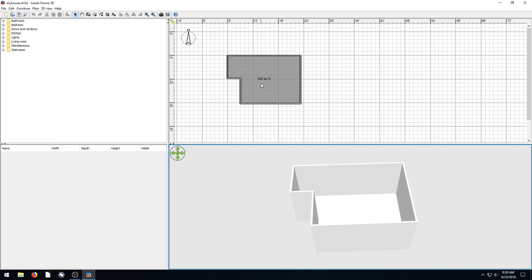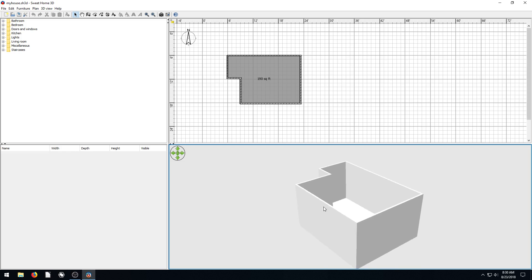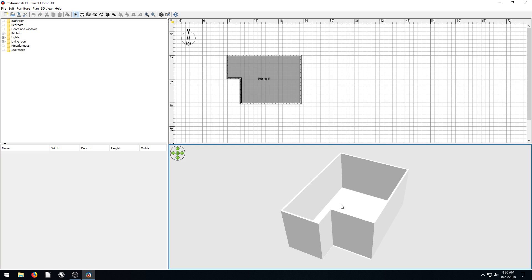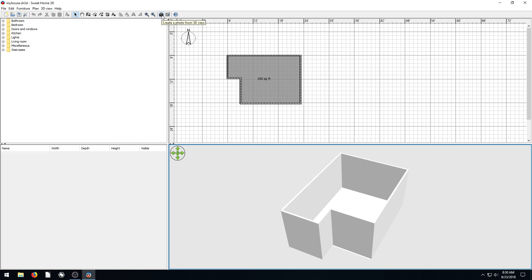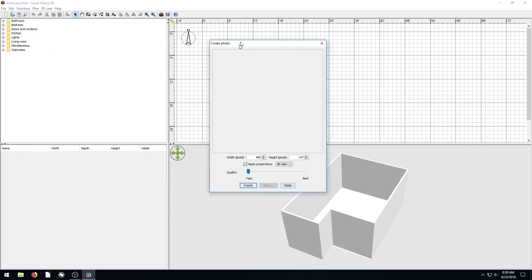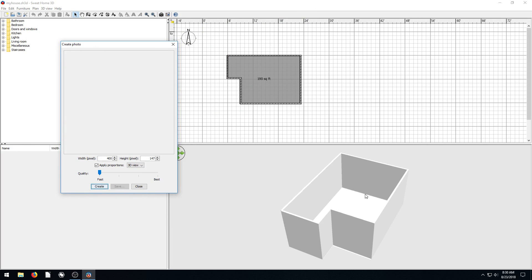But if we do want to send this to someone, let's say we want to send this 3D model. We like this angle that we've done, we're like hey, this is the concept that we wanted to share with you. So if we want to send just this concept to someone, we come over here to this picture icon. It says Create a Photo from 3D View. So we click on this and it brings up this dialog box. And it'll take the exact view we have here. And if we click Create, it'll create a picture that's 400 pixels by 147 pixels.